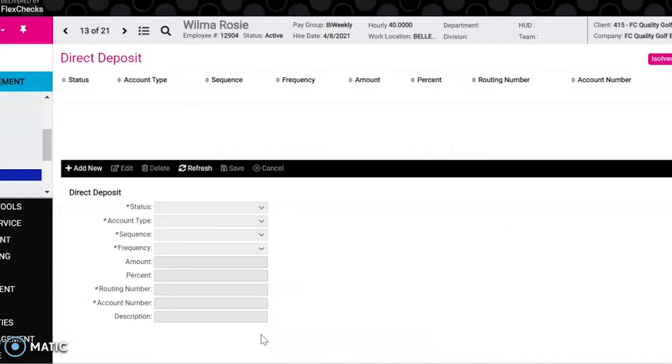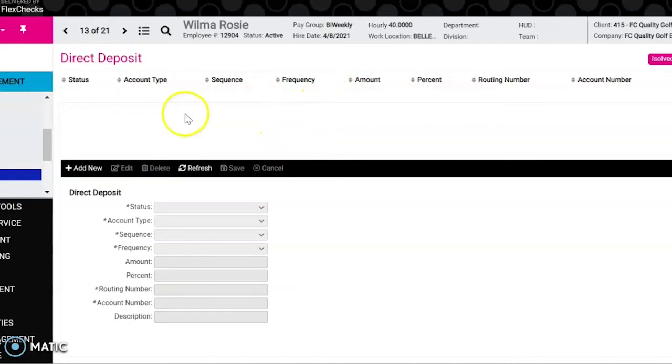We're going to click on the employee. You'll notice this employee does not have any direct deposit set up yet, so we're going to click add new.